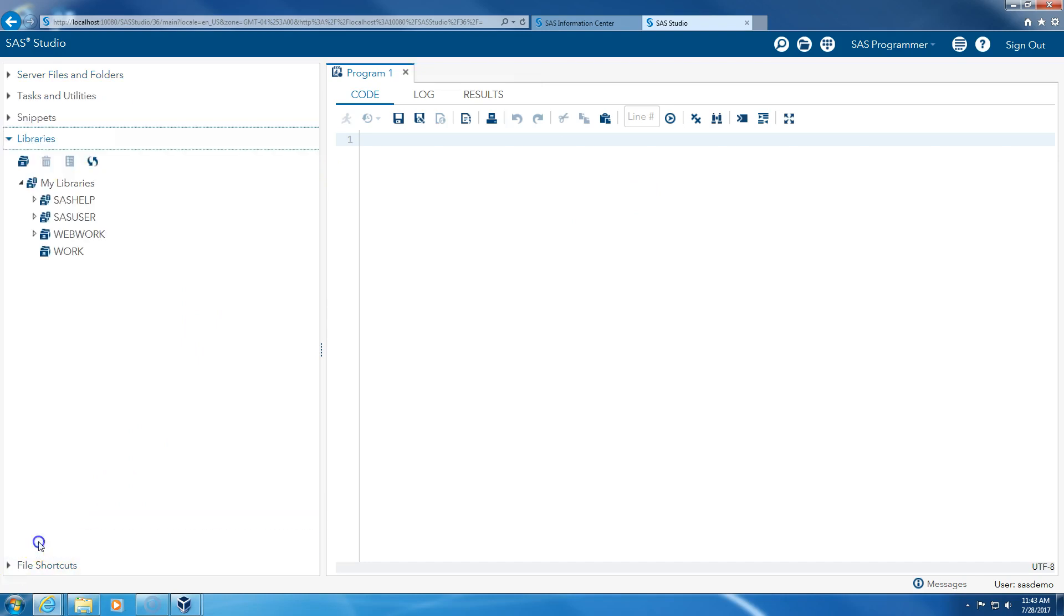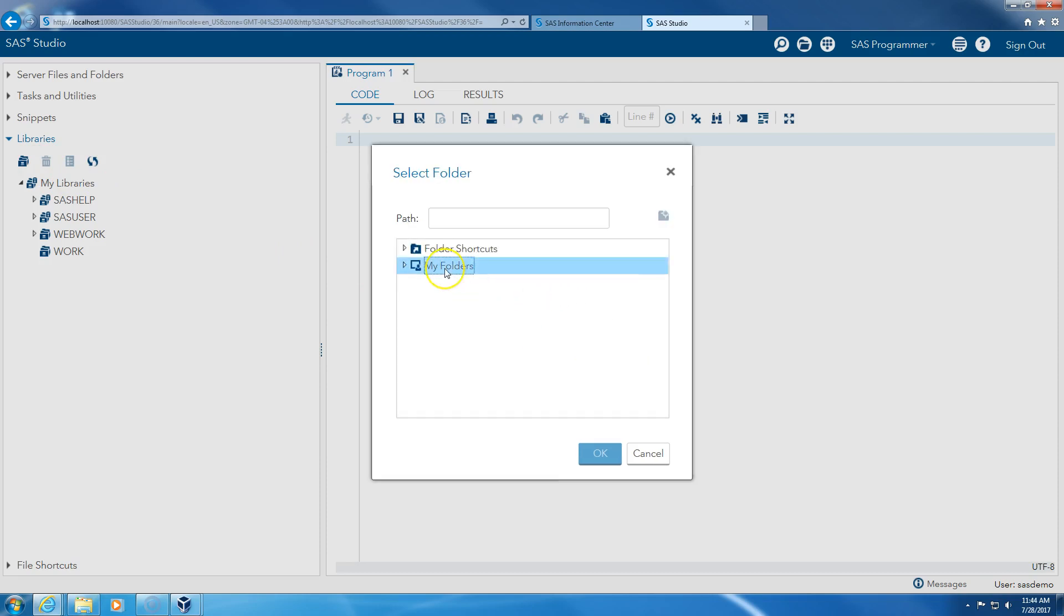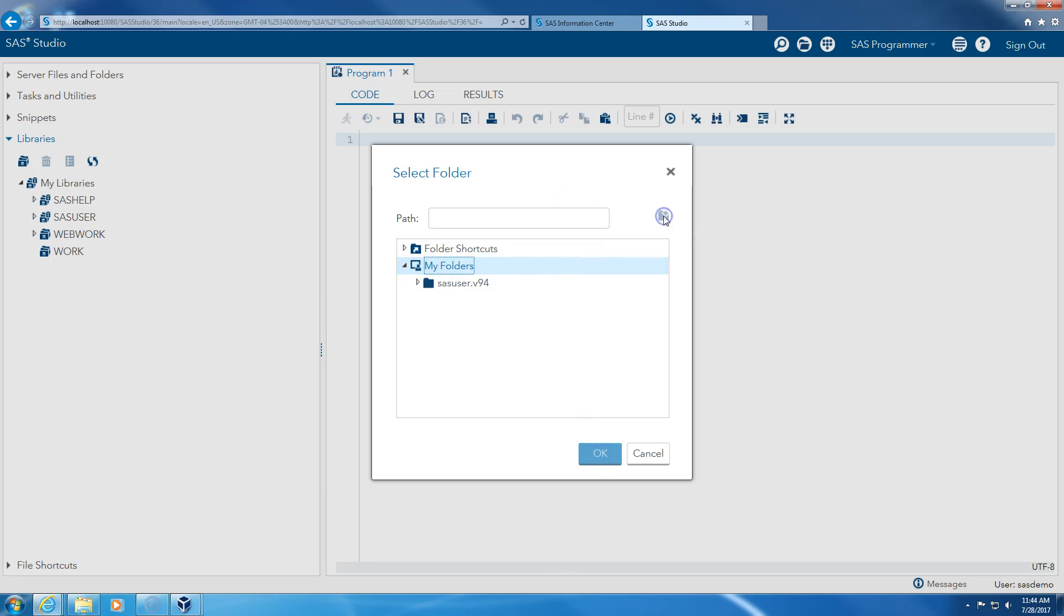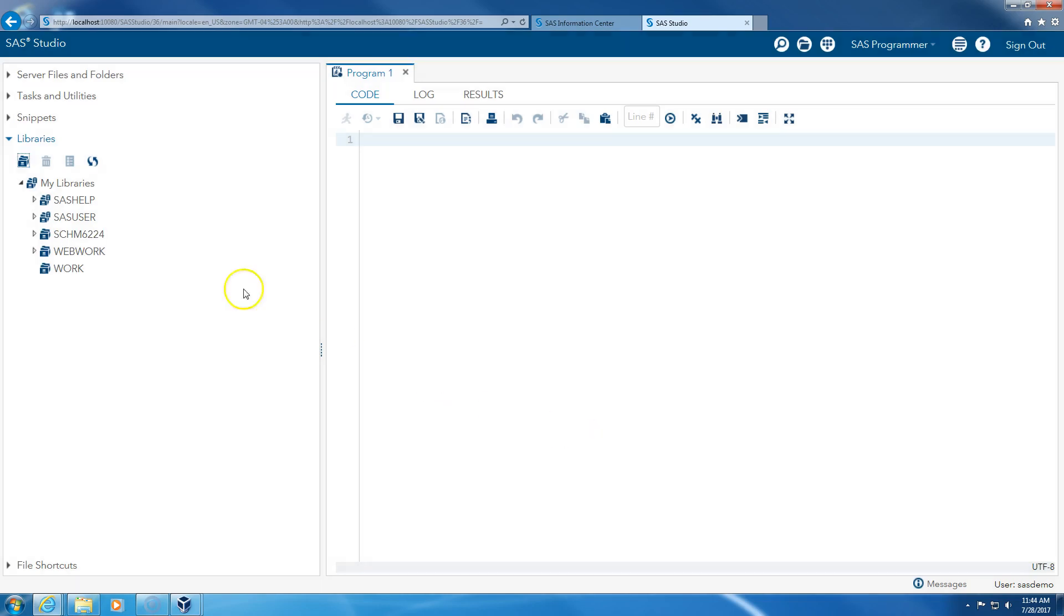So I go to libraries. I suggest you create a new library. So I click on new library. I'm just going to say supply chain management 6224, and this should be under my folders. And then I'm going to click OK. Recreate this library at startup. This is my library.